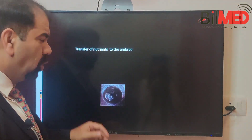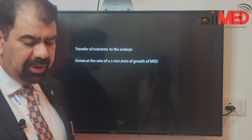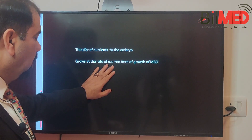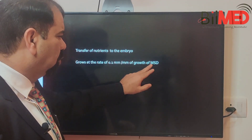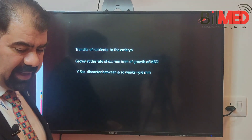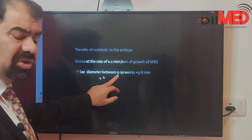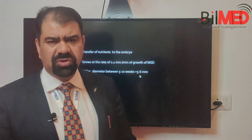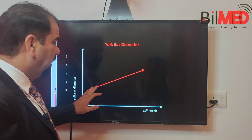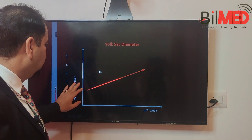The yolk sac is responsible for the transfer of nutrients to the embryo. Its growth rate is approximately 0.1 millimeter per millimeter of growth of the mean sac diameter. The yolk sac is usually seen between five to ten weeks, and its size is up to five to six millimeters during this period.